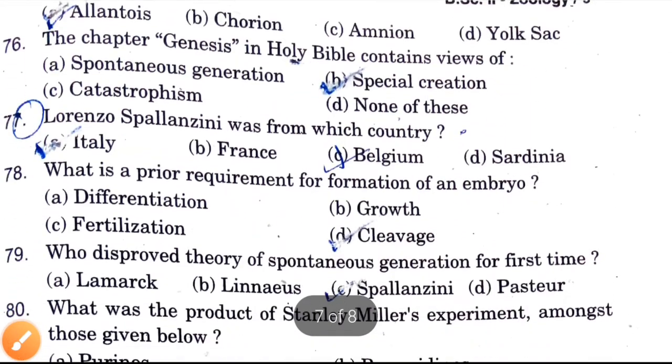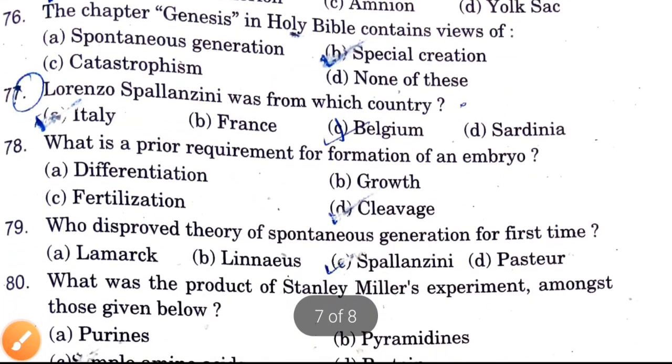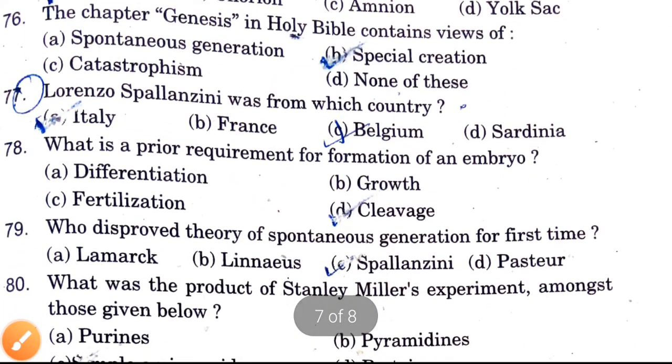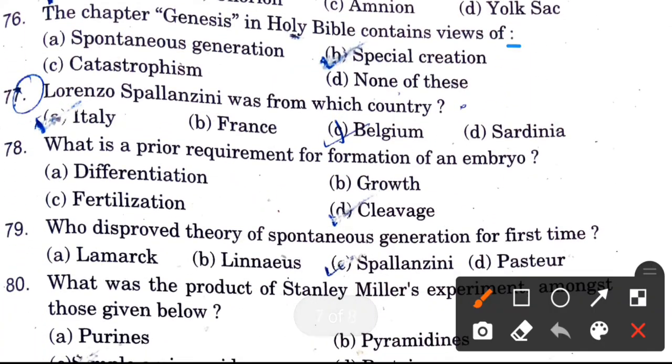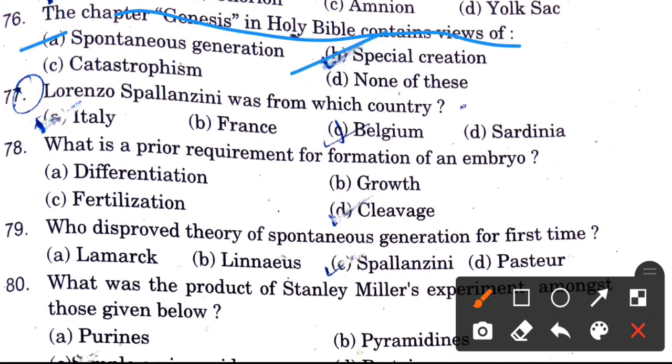This chapter Genesis and the Holy Bible contains the view of — options are spontaneous generation, special creation, catastrophism, and none of these.